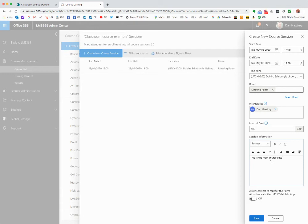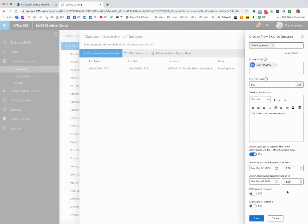We can put in some information about the session. We can allow learners to register their own attendance, or we can have a roll call at the beginning which the instructor holds, then comes back to the system afterwards to log who attended and who was absent. In this case, let's say users can register their own attendance. We can still control that to prevent fake attendance by setting QR code as required. Users must use their phones, load up the LMS 365 app, and scan a QR code that the instructor pins on the wall or door.